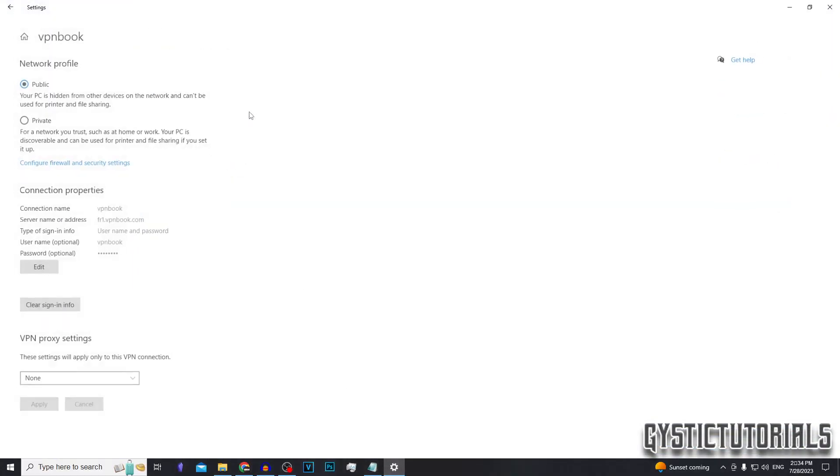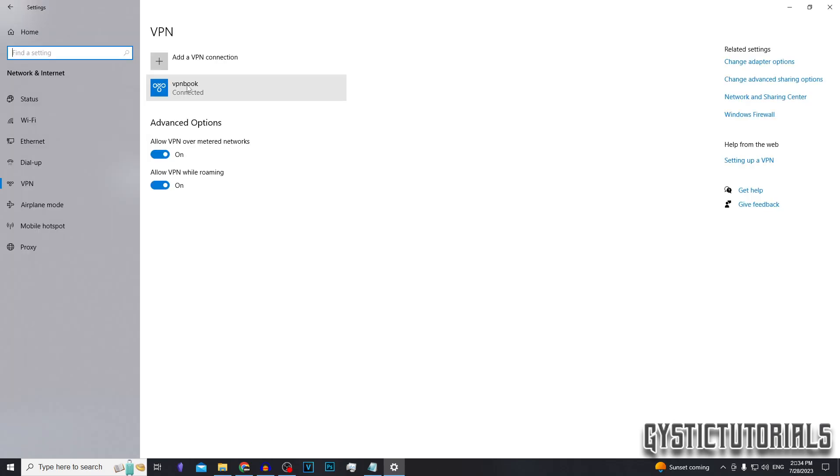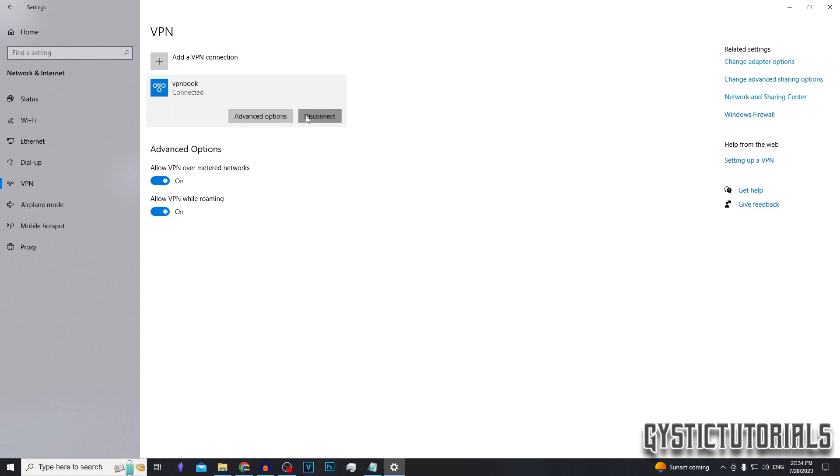So now that I've showed you that it's working, you can also go into advanced options and choose whether you want your network profile to be public or private. Leave it on public if you're home and on a trusted server. If you're out in public on someone else's wifi, you probably want to turn it onto private. And to disconnect from it, you'll want to click on it and click disconnect.